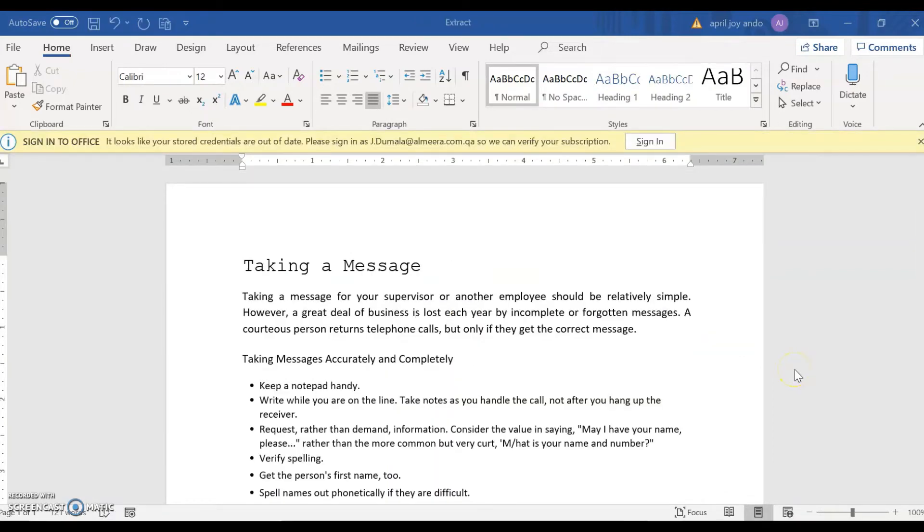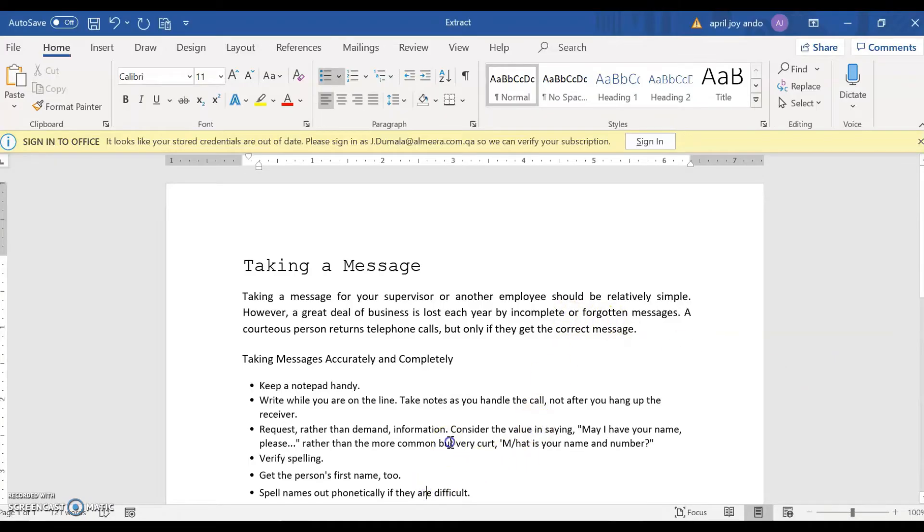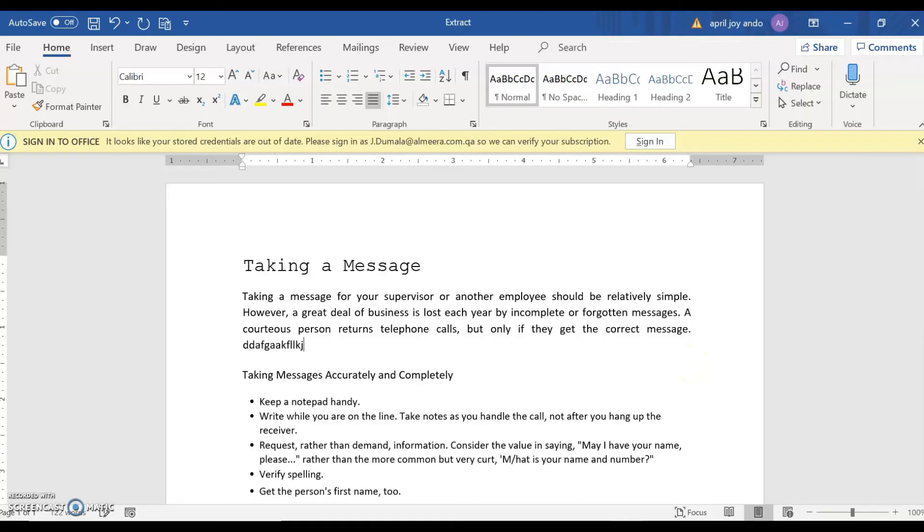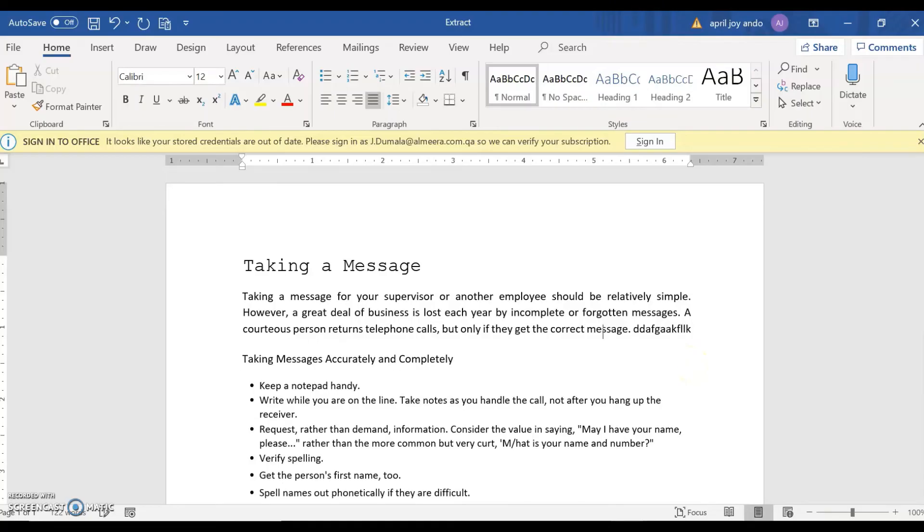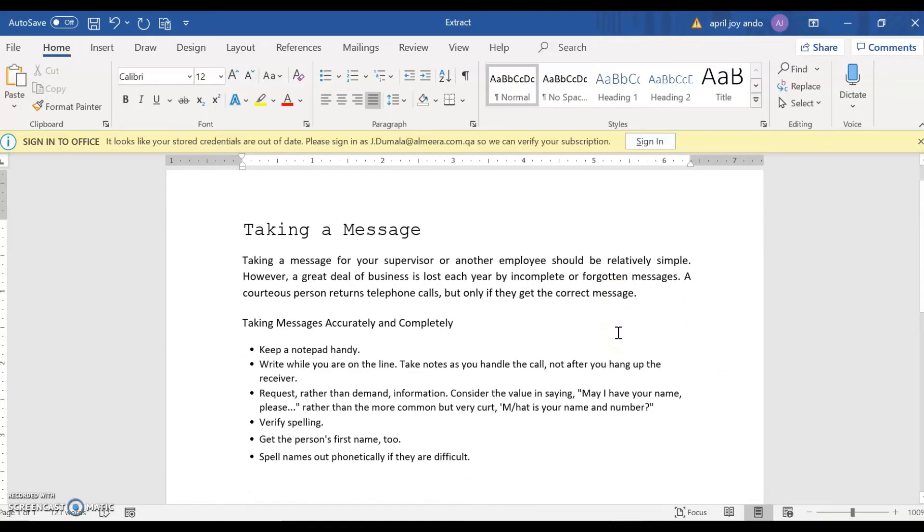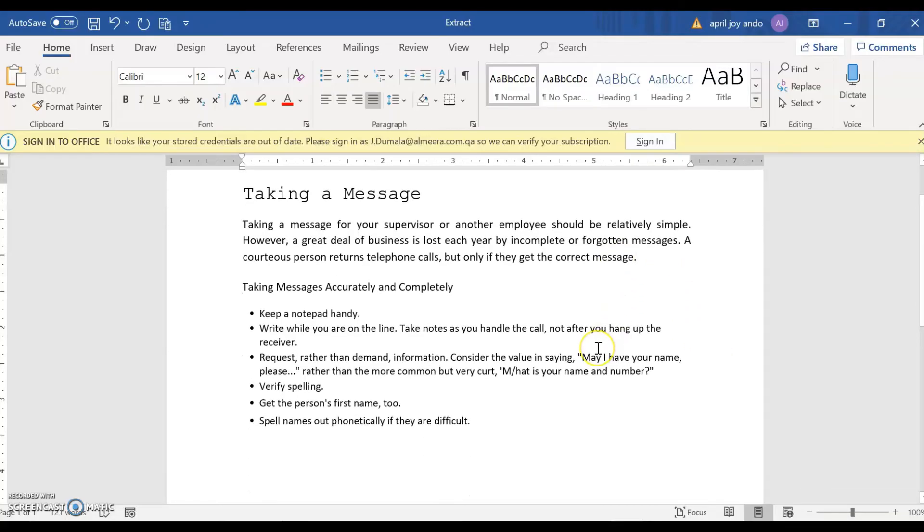Here we have a copy of the screenshot, which is now an editable Word document. Notice that we can place the cursor anywhere here. We can edit. You can format the text by changing its style, size, and color if you want. So this is how we convert a screenshot into an editable Word document.